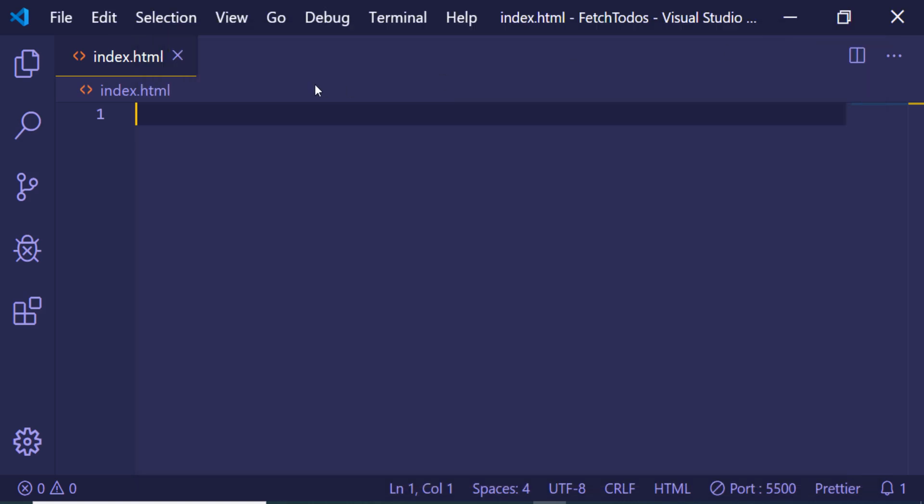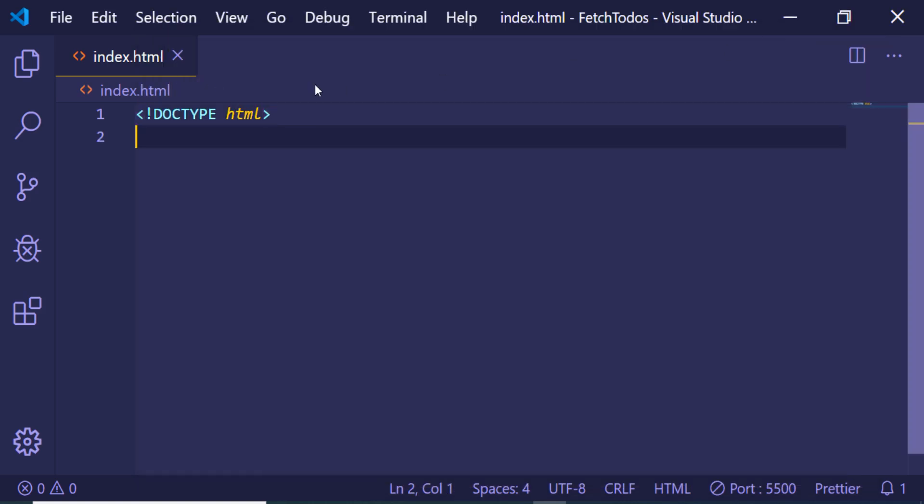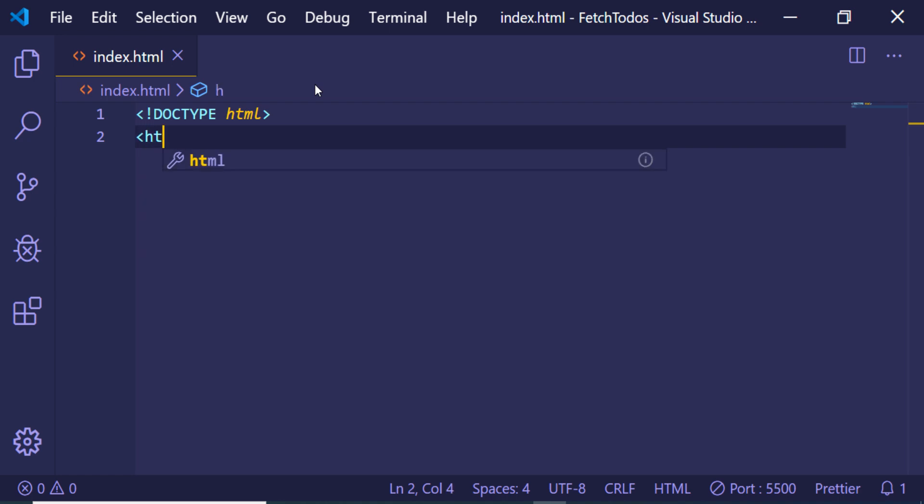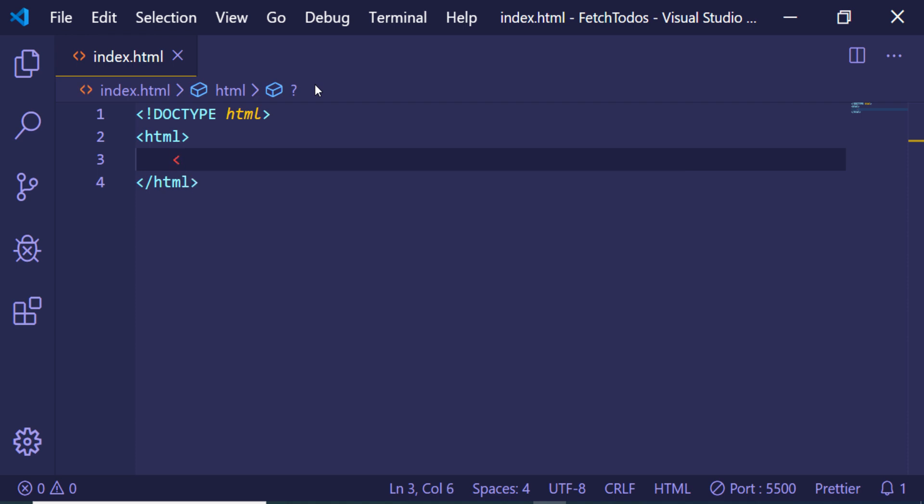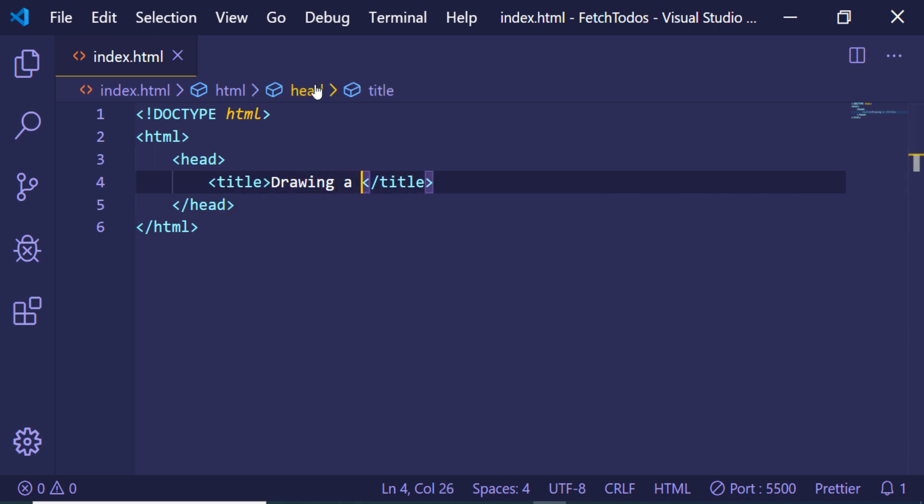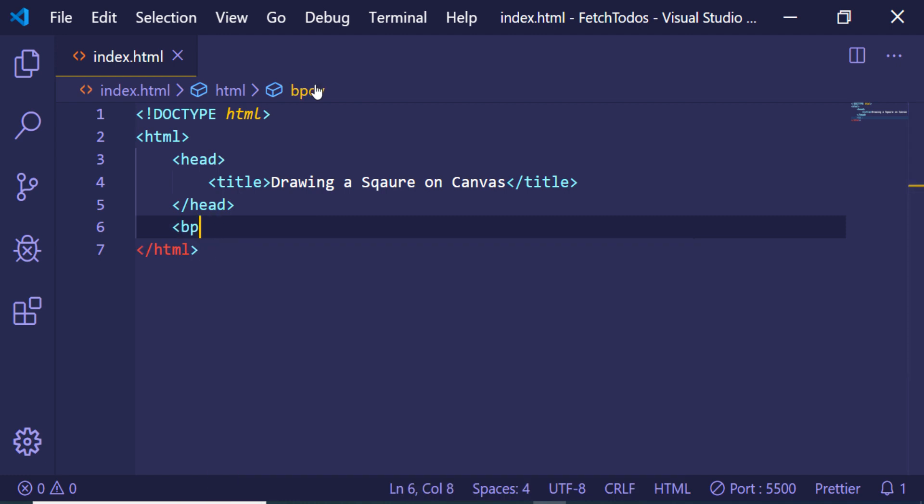Hello friends, today in this tutorial I will be telling you how to draw a simple square on a canvas in JavaScript. For this, you just need to create a simple HTML document, give it a title, and in the body we will be having a canvas element.